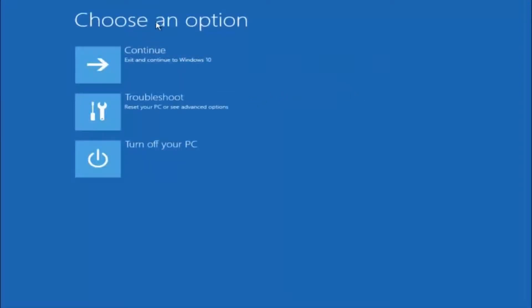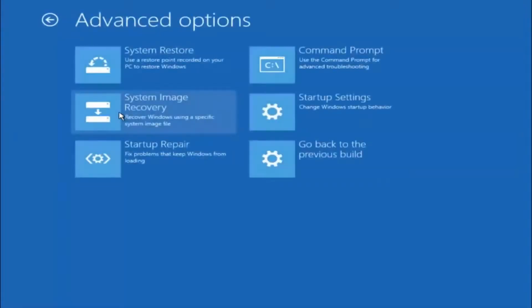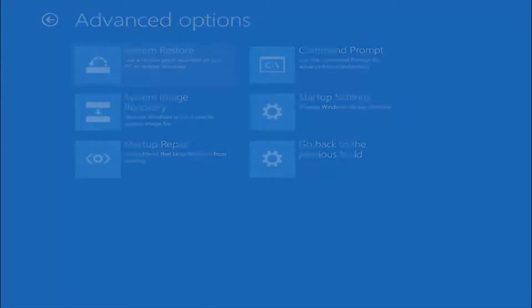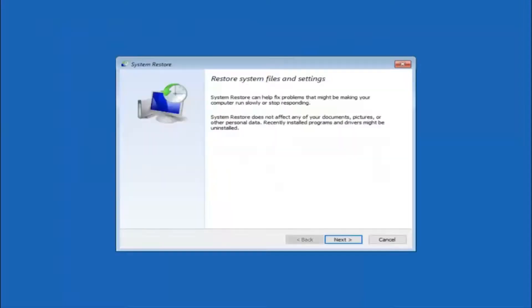Underneath choose an option, left click on troubleshoot. Now that we are underneath the troubleshooting window, select advanced options. Now there's a few different methods we are going to go through in this tutorial. The first one will be to select system restore. It should be the top left item there.